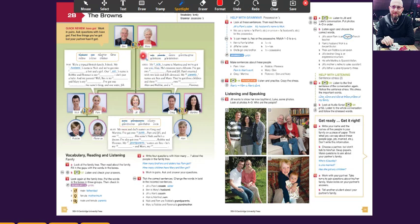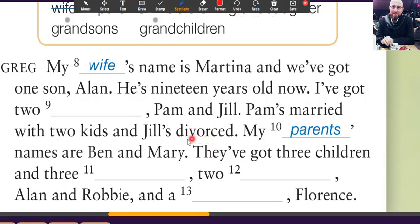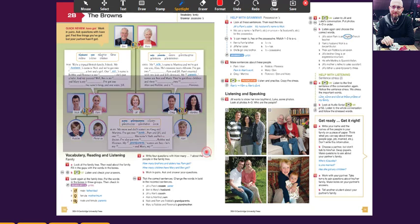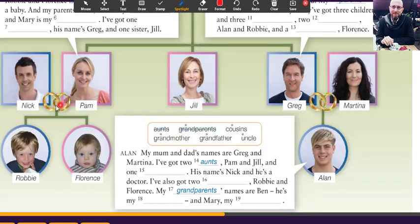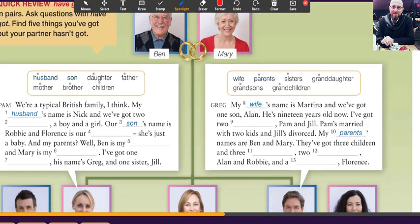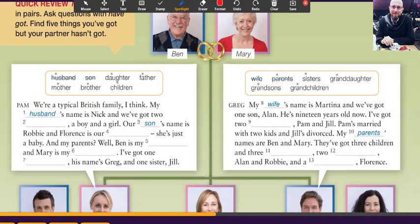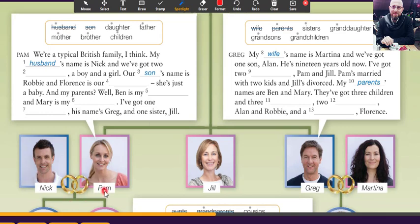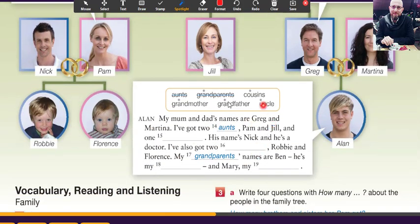Here we see the word 'divorced.' Look at the family again. Nick and Pam are married, Greg and Martina are married. Jill is not married — Jill is divorced. Divorced means before she was married, but now no. This is divorced. So in this book, Pam speaks here, Greg speaks here, and Alan speaks here.